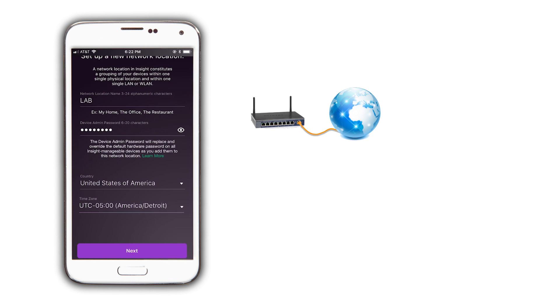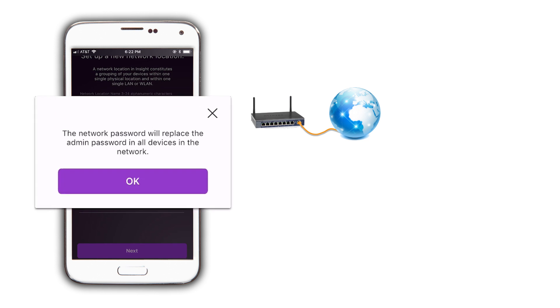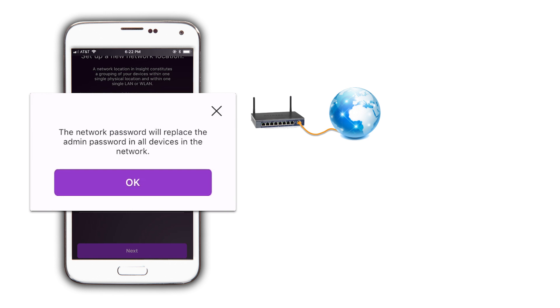Again, remember that the network password is the location password and it applies to all devices that will be added to our location.